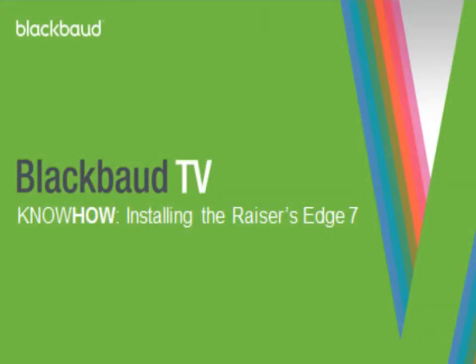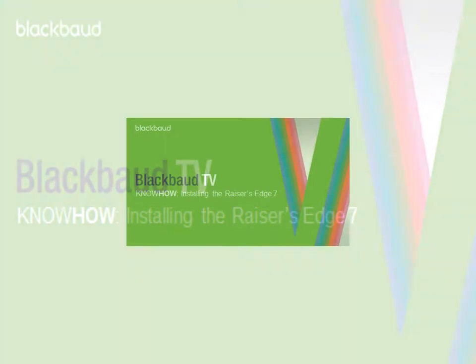Hello, and thank you for joining me on this brief tutorial on how to install the Raiser's Edge 7. After downloading and extracting the install files from blackbaud.com, double click on your installation folder.